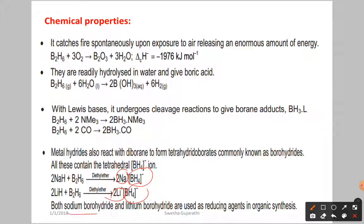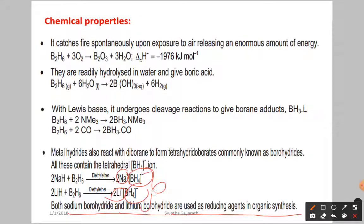Both sodium borohydride and lithium borohydride are used as reducing agents in organic synthesis. A reducing agent undergoes oxidation.